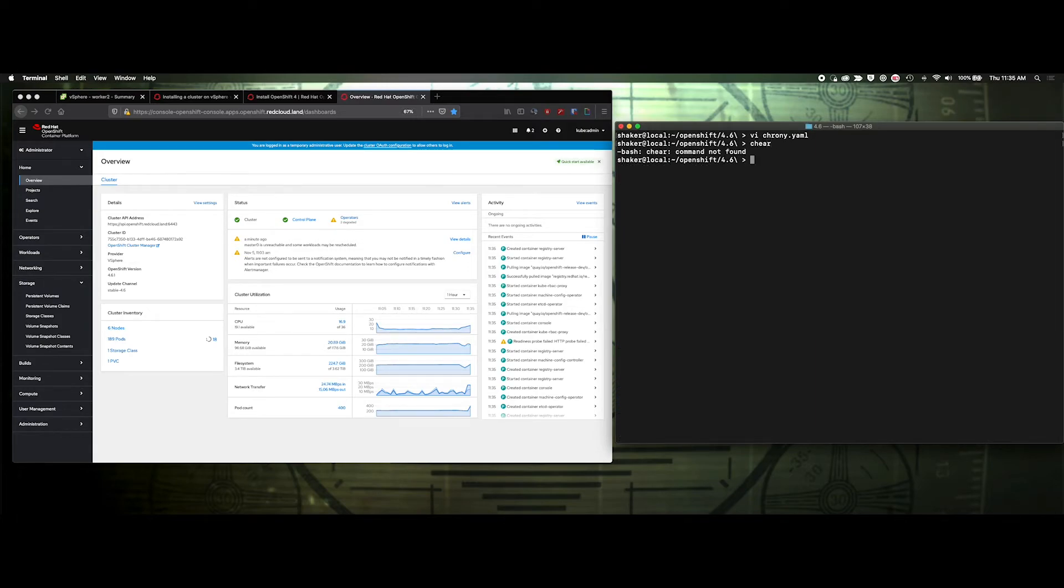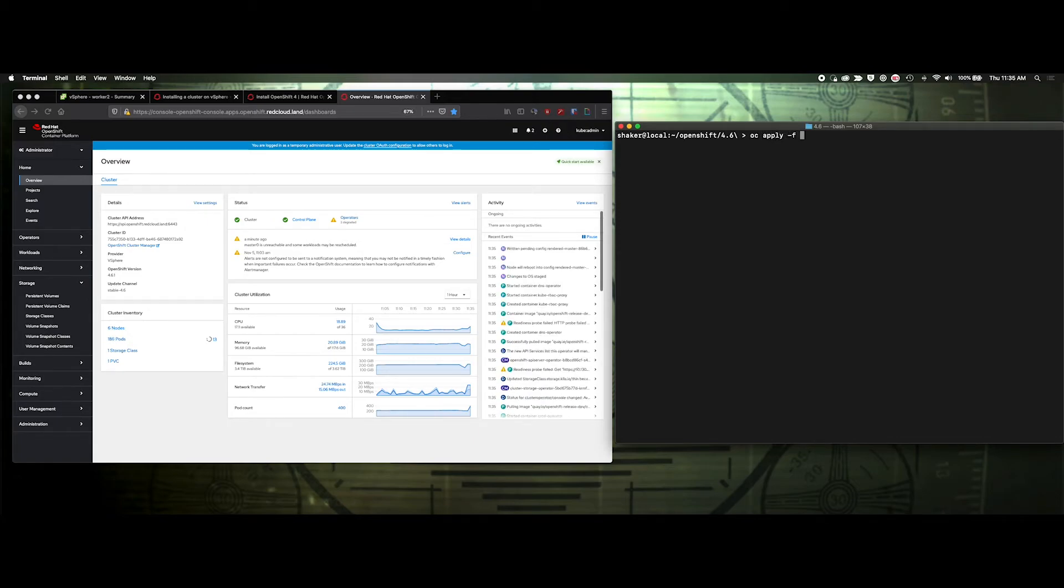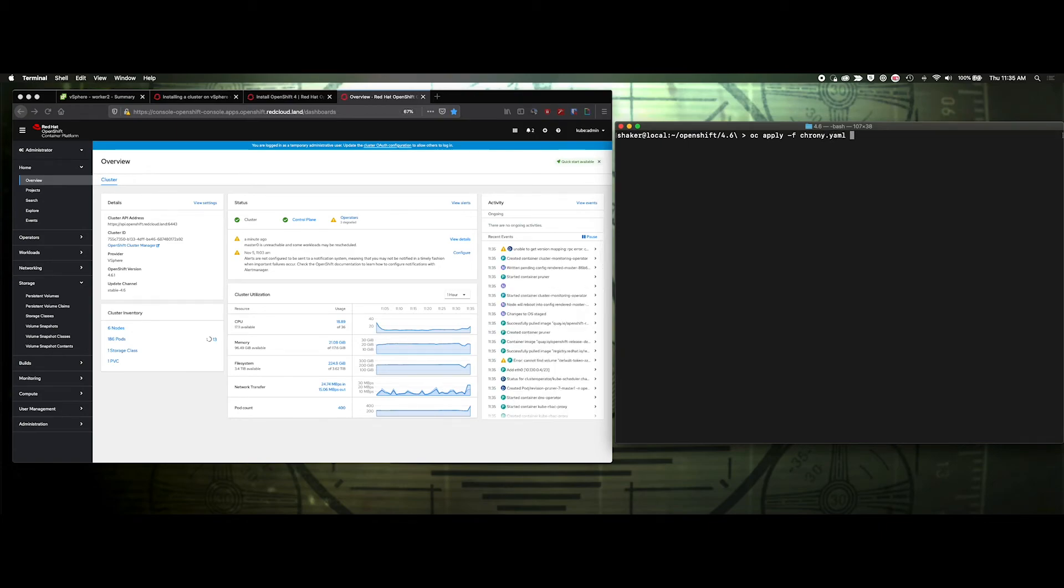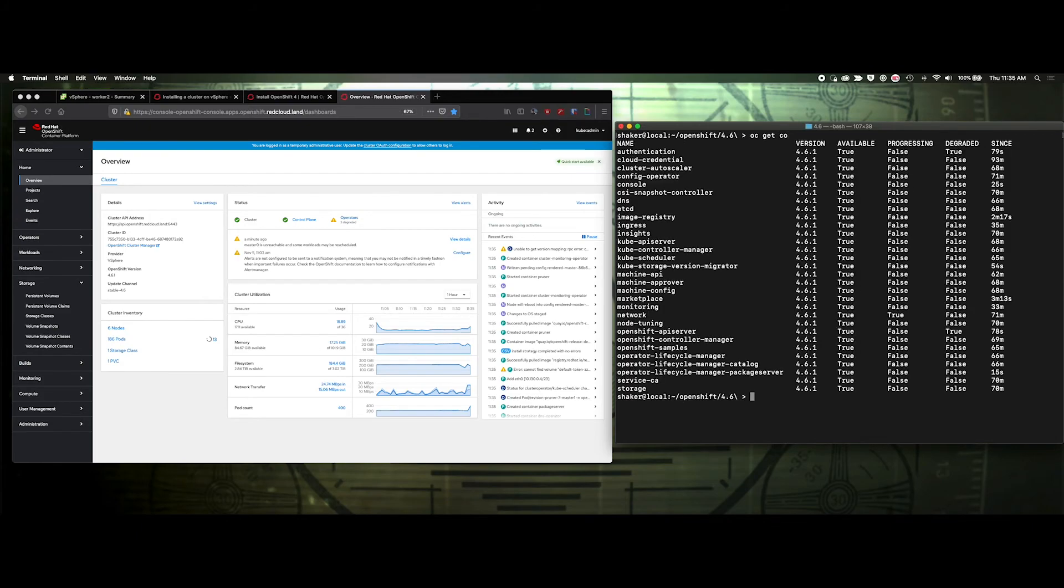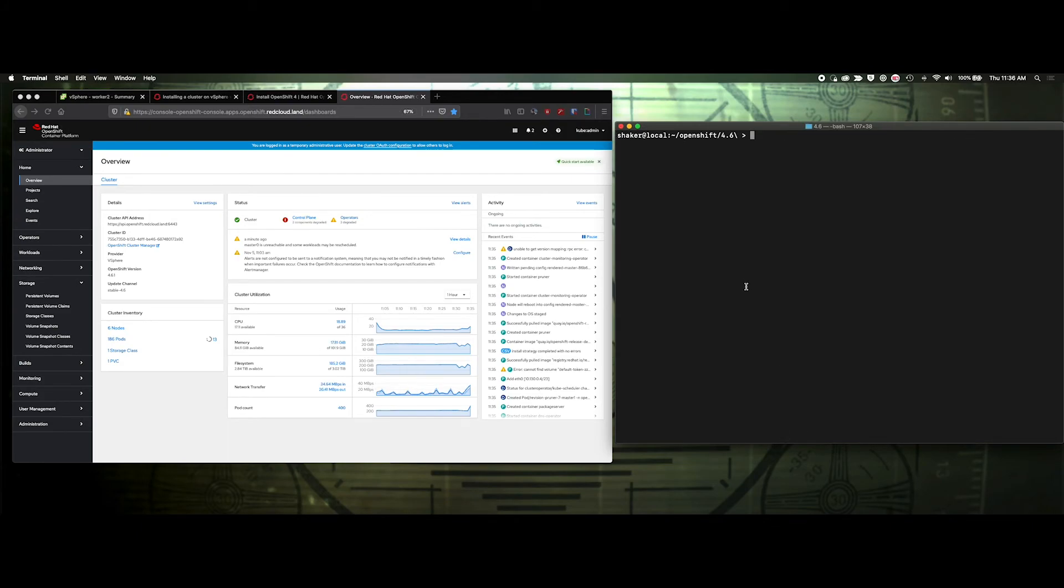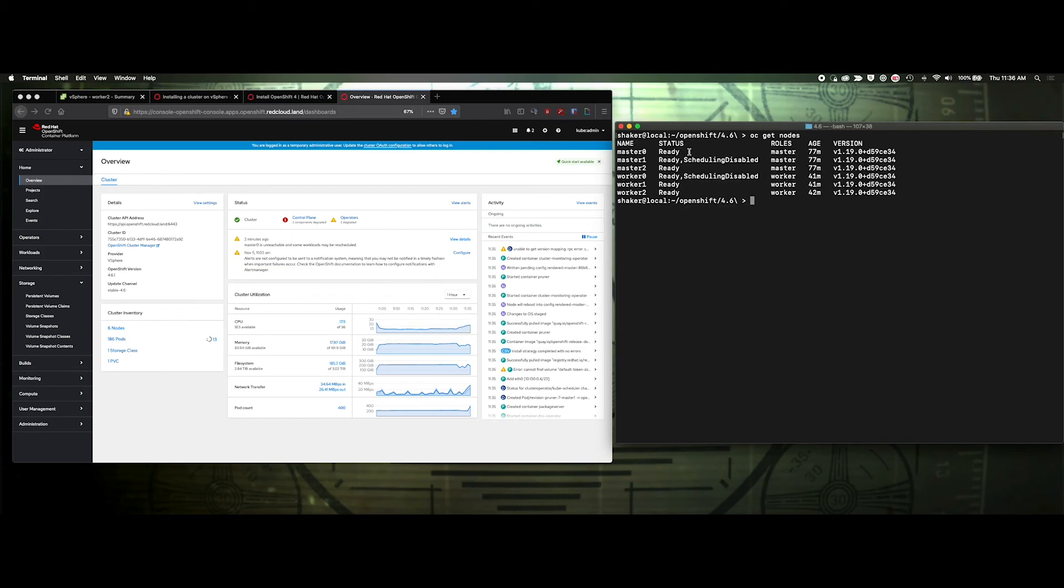Clear, and then OC apply -f chrony. So now we've got it set up for both the workers and the masters. OC get CO. Okay. So it's updating that and then we'll have a valid time synchronization. Once that's done, OC get nodes. We'll see these nodes start to recycle. All right. That's it. That's setting up time sync. Thanks.